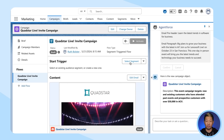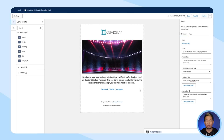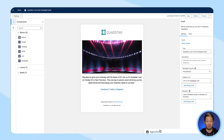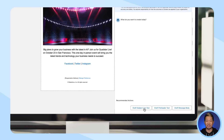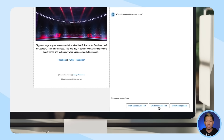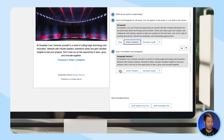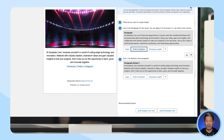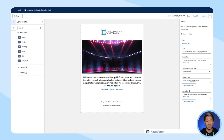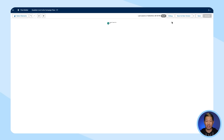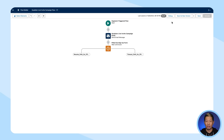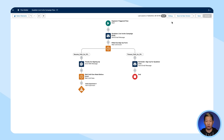Once you review and give the thumbs up, the agent will use that brief and your customer data from Data Cloud to generate an audience and build out the email for your customers. It'll even personalize the content for you — subject lines, body copy, and all. Then, to maximize the work you and your agent have done, you can easily include these campaigns as part of a flow.